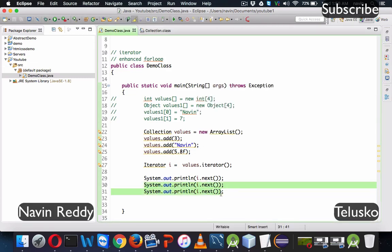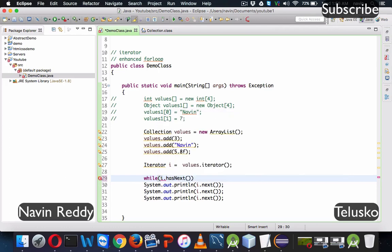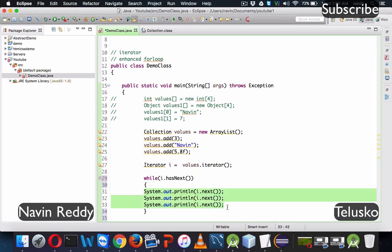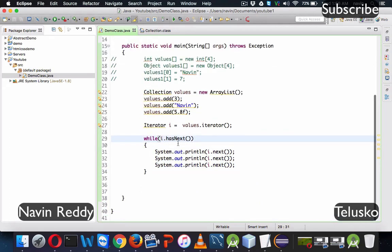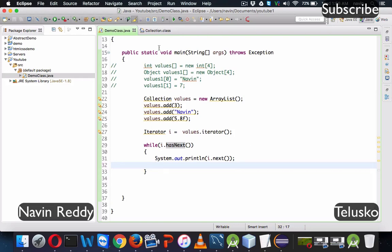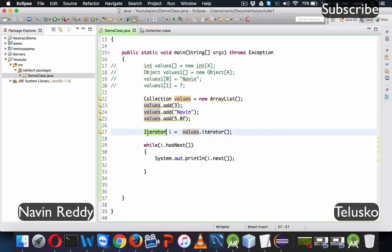The problem is that Iterator is a very old technique. Can we use an advanced technique — the enhanced for loop? Instead of using the iterator, we write a for-each loop. The type of element is Object since values has no specific type, so we say: for (Object i : values) and then print i. If we run this, we get the same output.